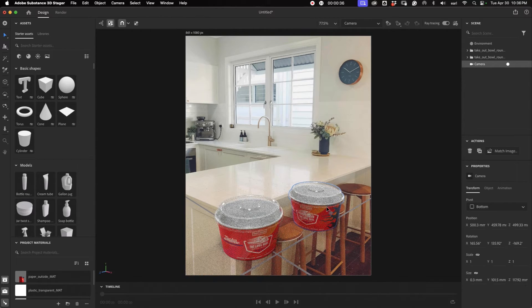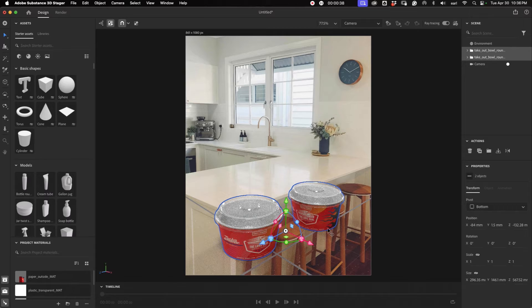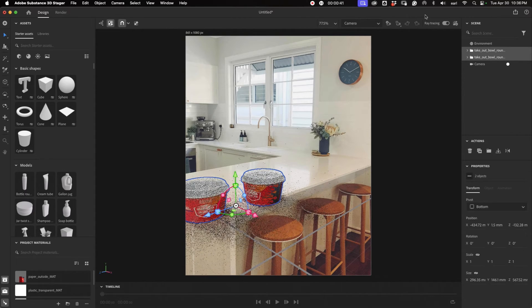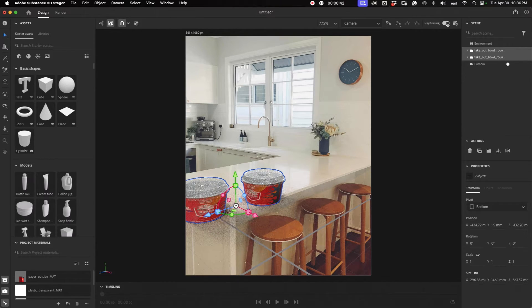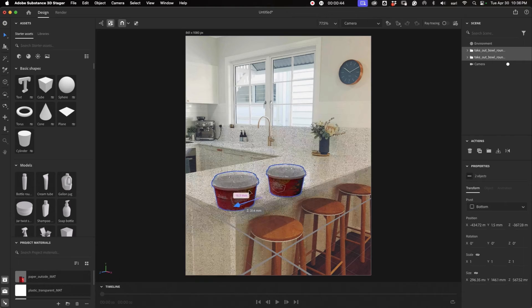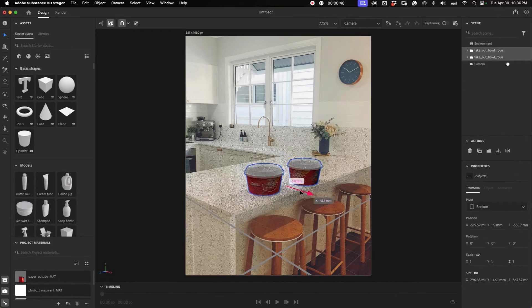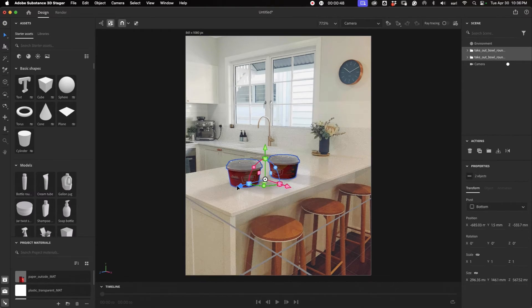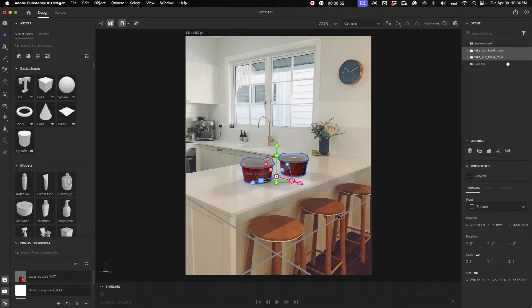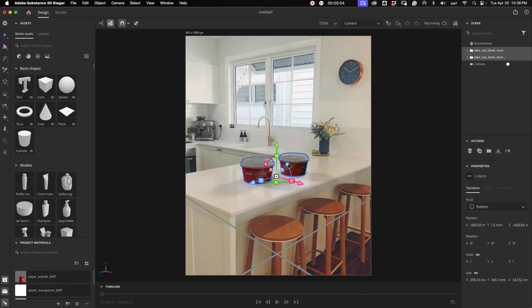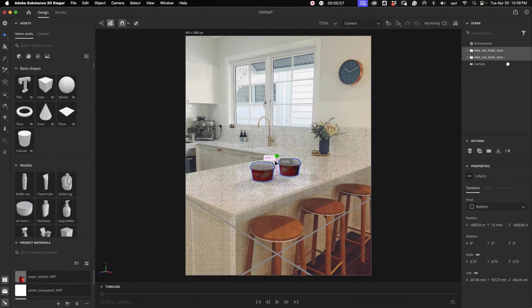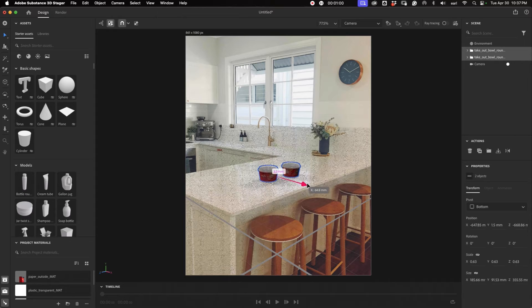And let's move these onto the countertop. Let's turn the ray tracing off. Things can move a little bit faster. Okay. And so again, setting these in perspective is pretty easy to do. The bowls look a little large. So we can make them smaller, of course. And we can move them around.